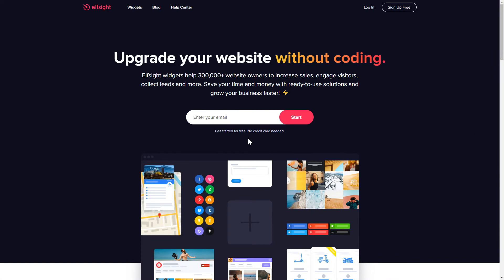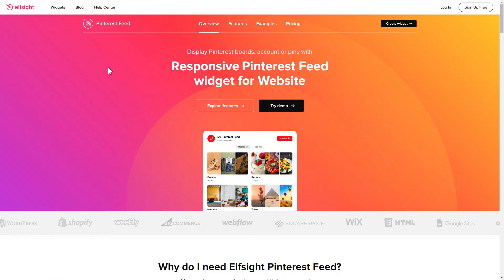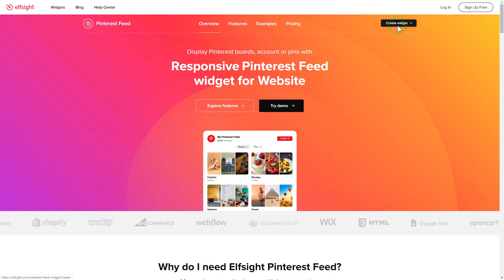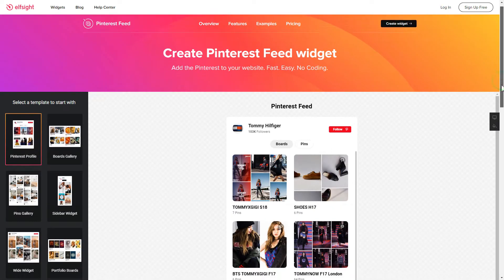First of all, let's go to elfsight.com and choose the Pinterest feed widget in the menu list. Click Create widget. You can find the direct link in the video description.